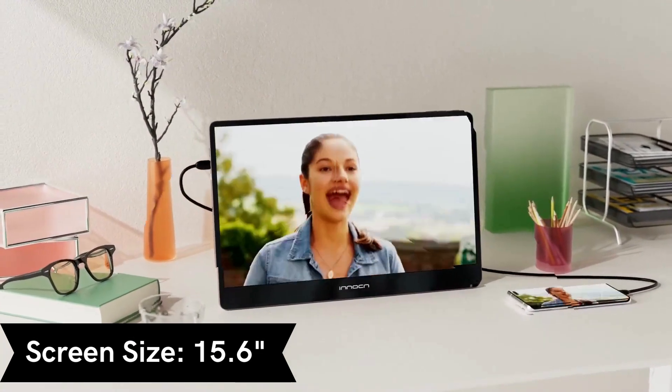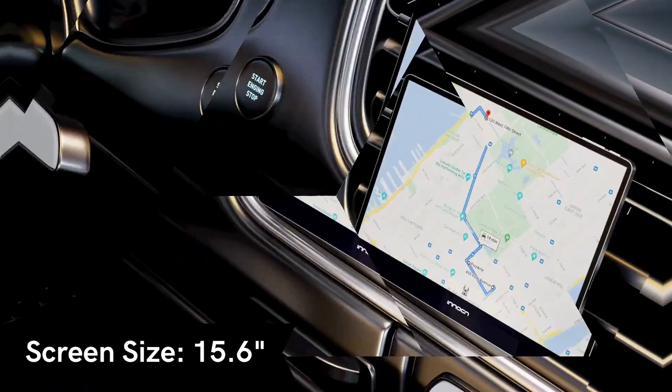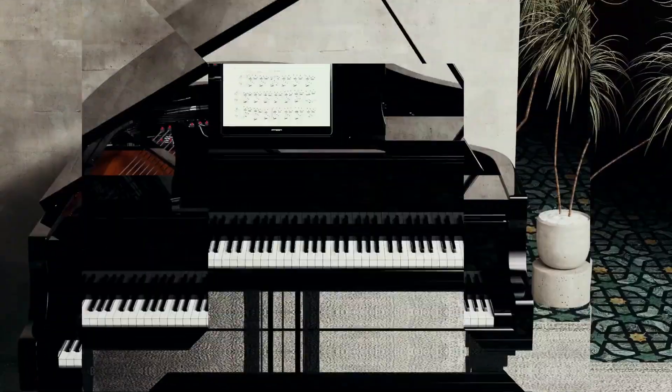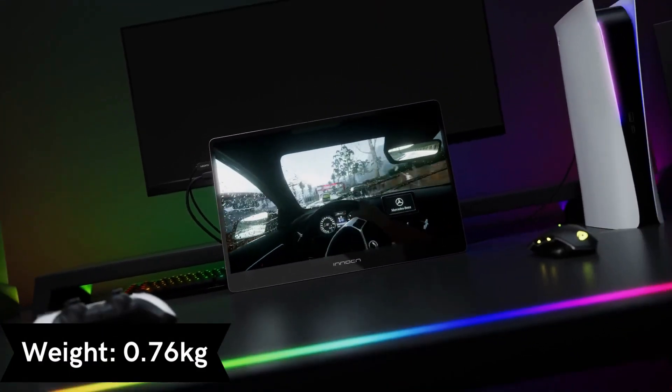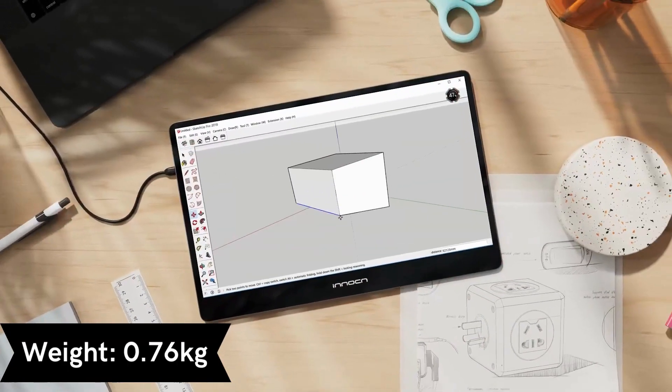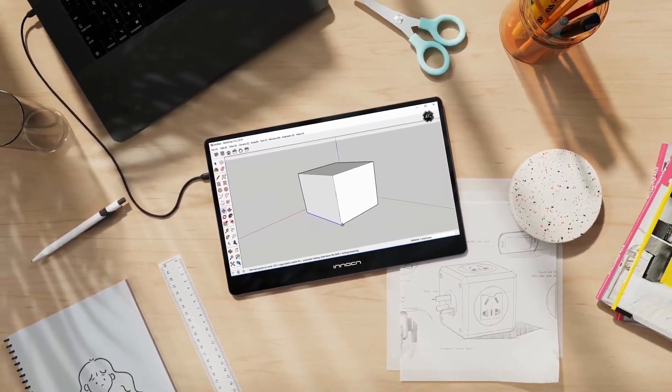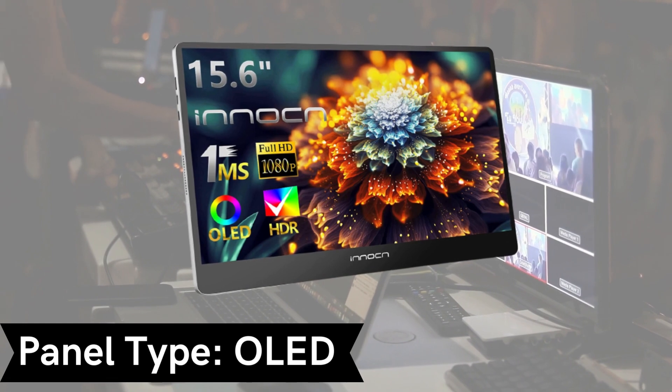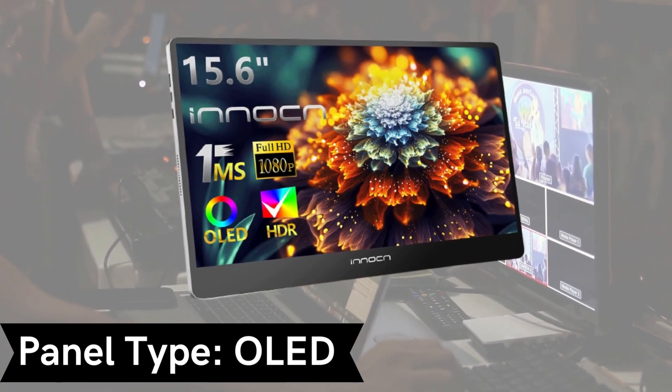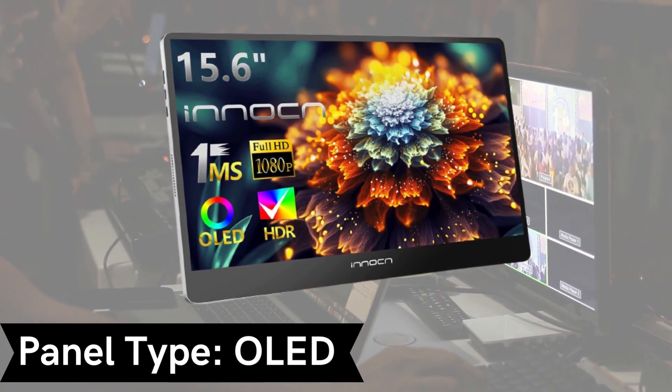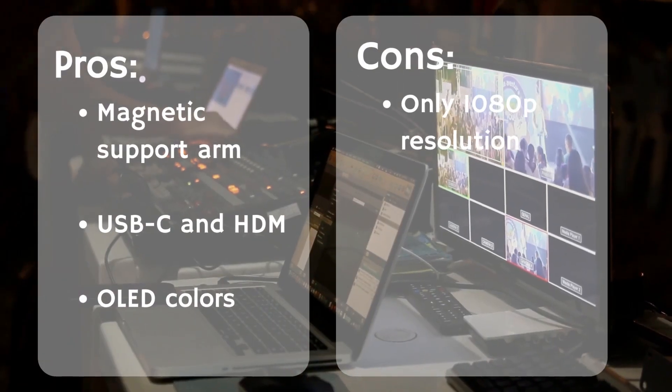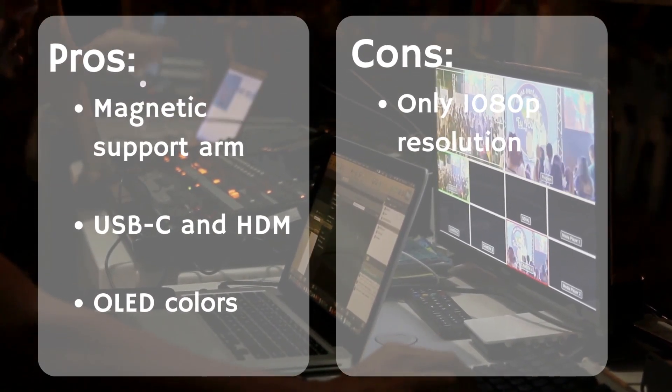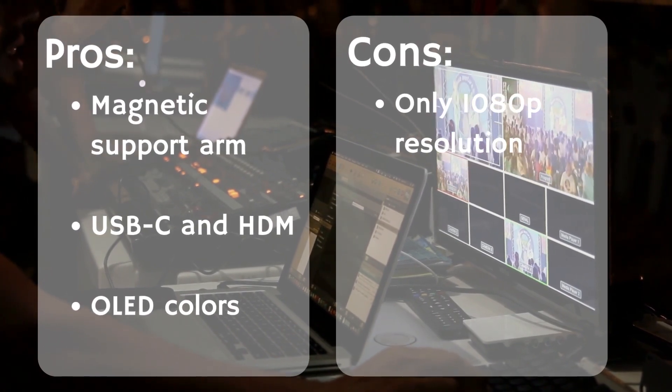The trade-off here is that the screen is only 15.6 inches corner-to-corner and the natural resolution is only 1920x1080. That's potentially not big enough for designers or those working with color. If these limitations aren't a problem, this is an excellent design with a magnetically attached stand that allows both portrait and landscape use and inputs that work with both HDMI and USB-C connections.